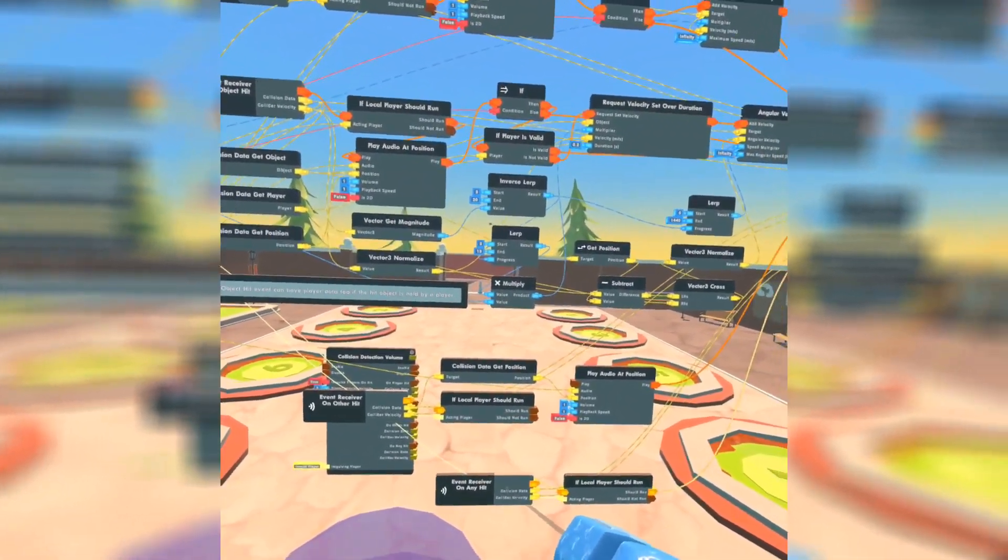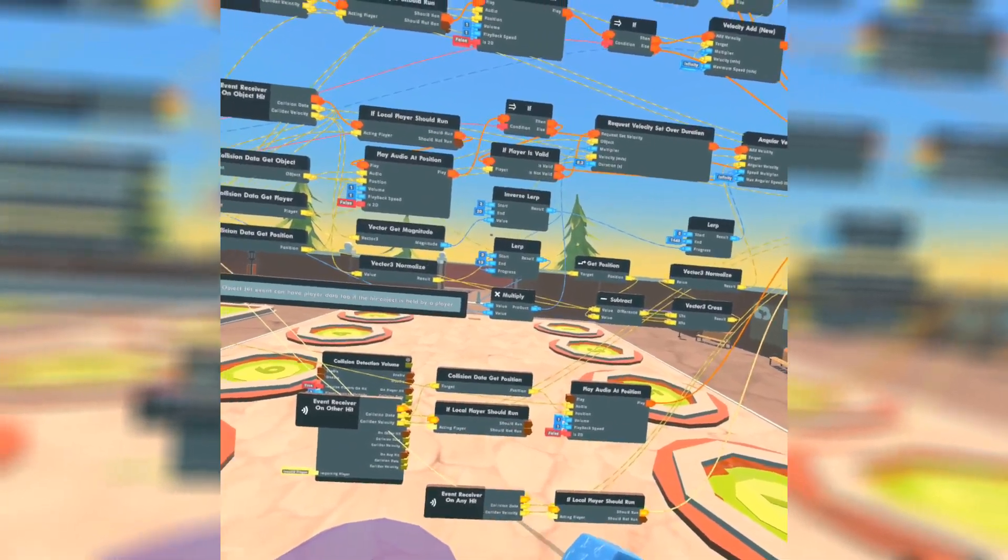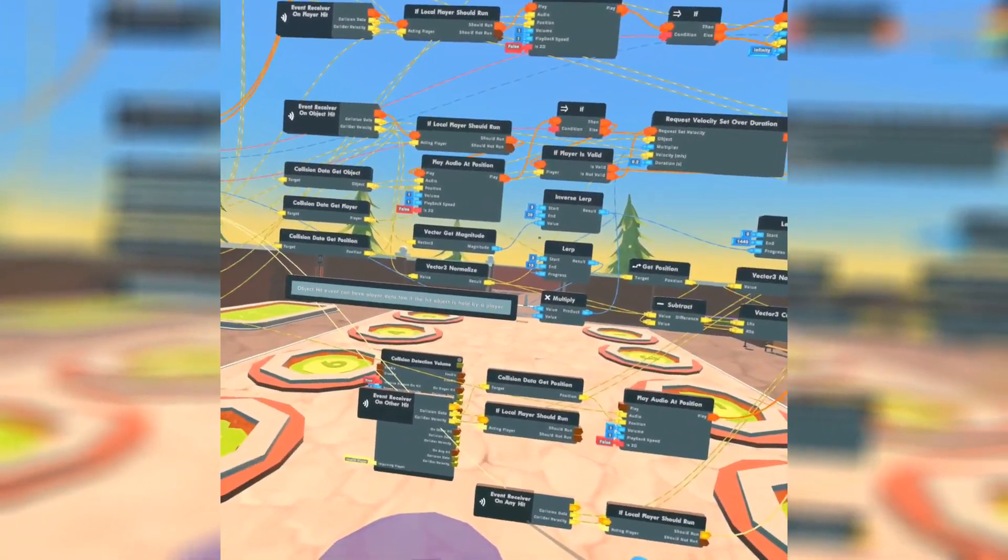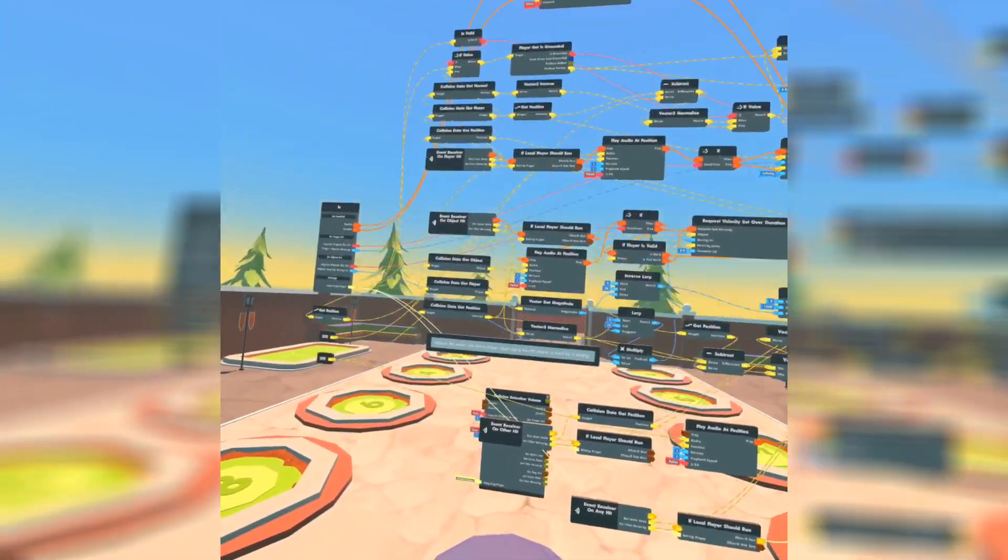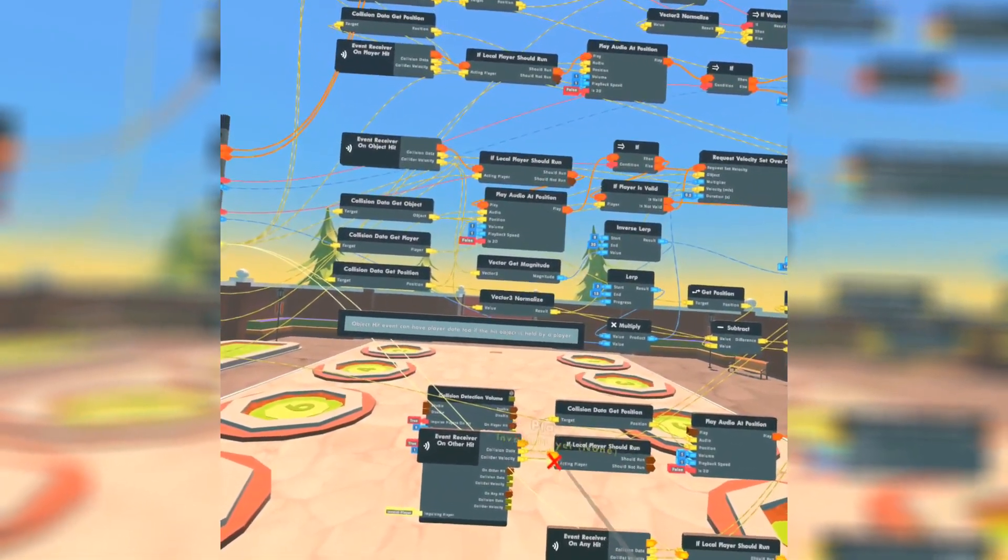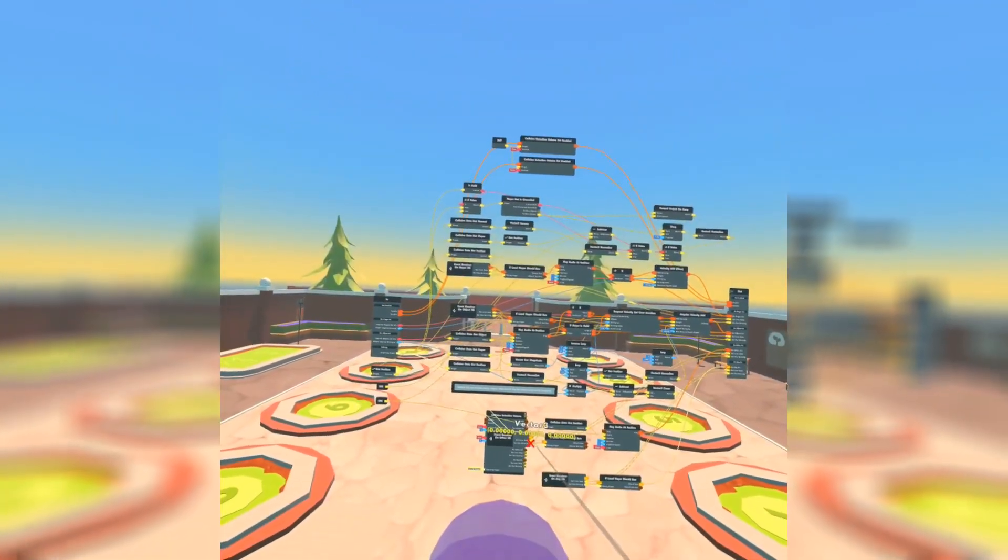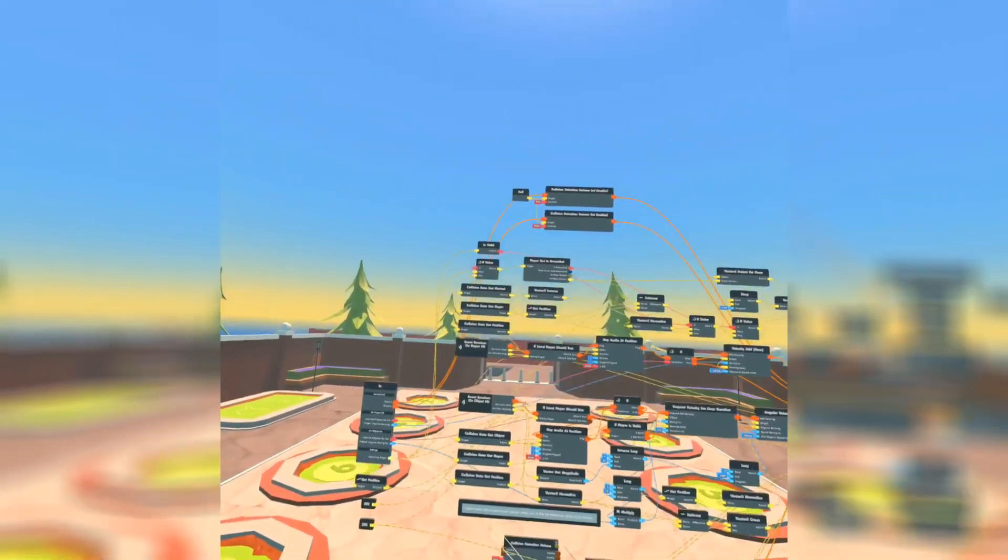The any hit is going to go off any time because it's just any hit, anything. The other hit is when it detects objects that aren't being ignored.